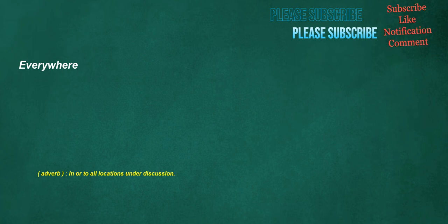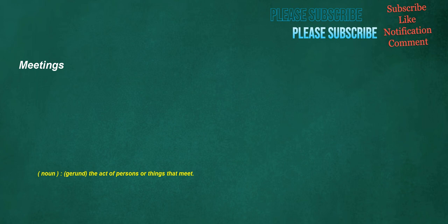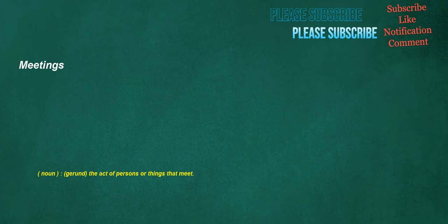Everywhere. Adverb. In or to all locations under discussion. Meetings. Noun. Gerund. The act of persons or things that meet. Retroactive. Adjective. Extending in scope. Effect. Application or influence to a prior time or to prior conditions.